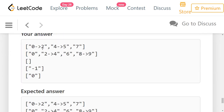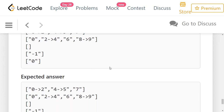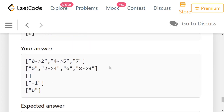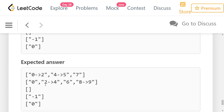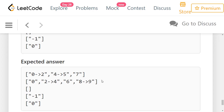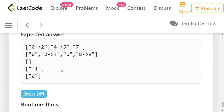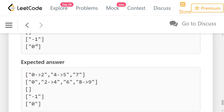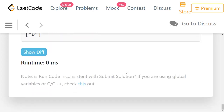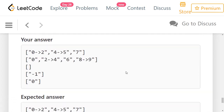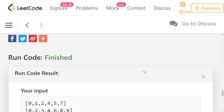Our output is: ["0->2", "4->5", "7"] matching the expected answer, ["0", "2->4", "6", "8->9"] for example 2, an empty array for example 3, ["-1"] and ["0"] for the remaining cases. All correct. Let's submit and check.